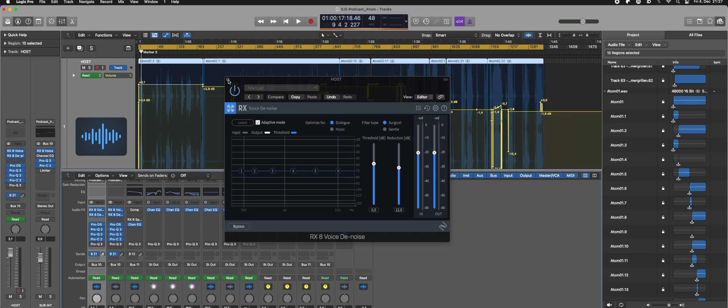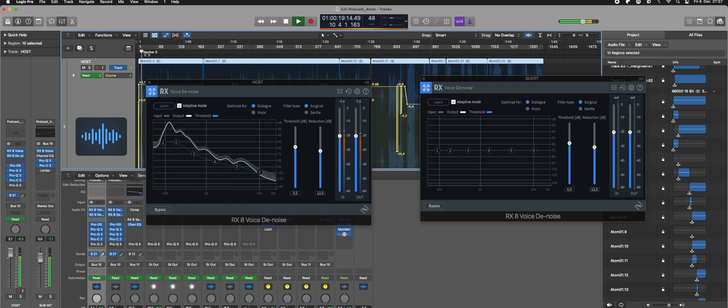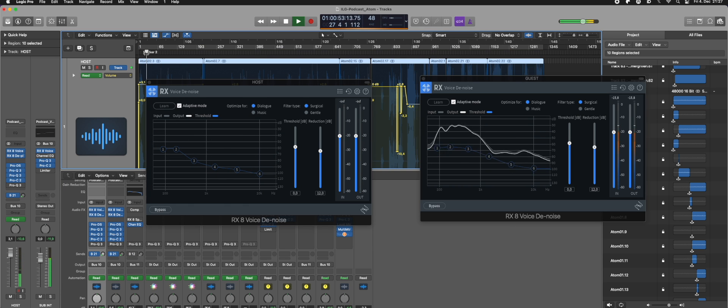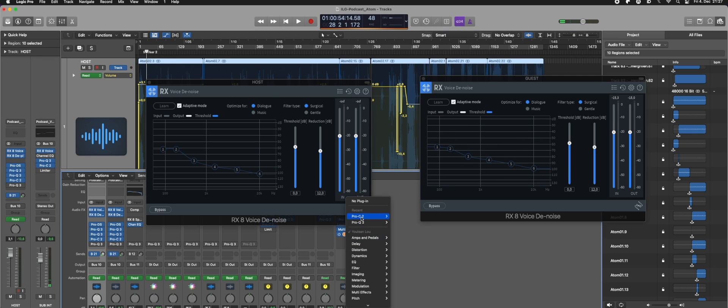When I open those up for each channel, everything works quite well.